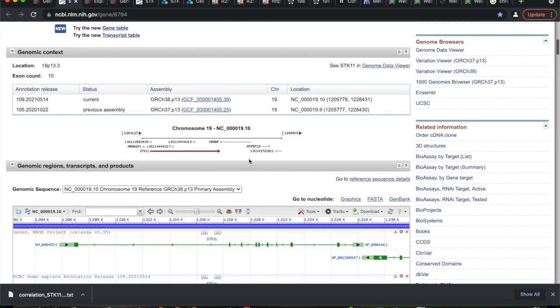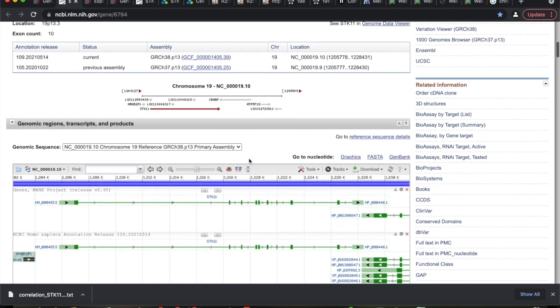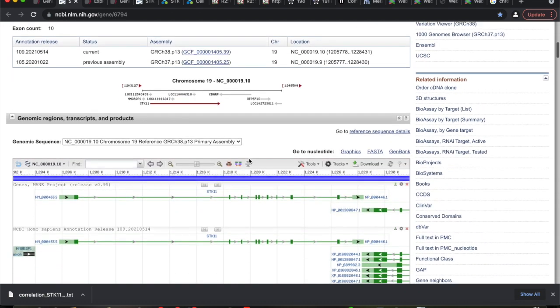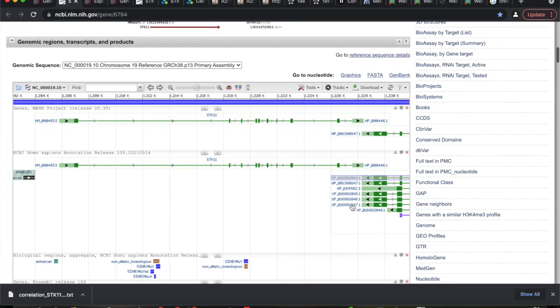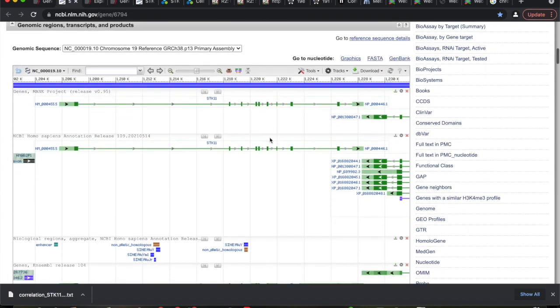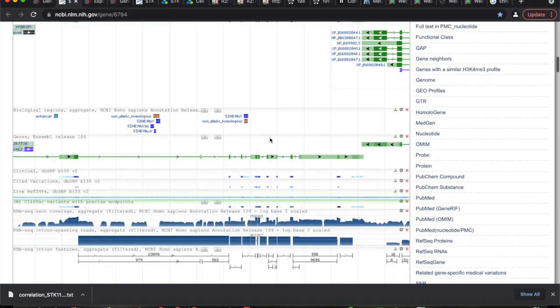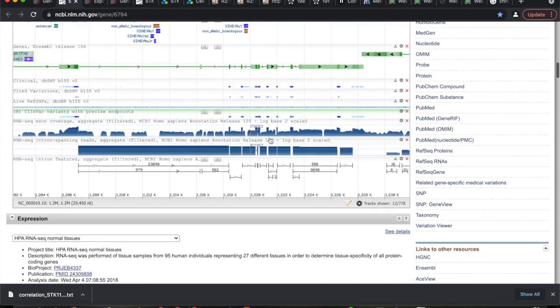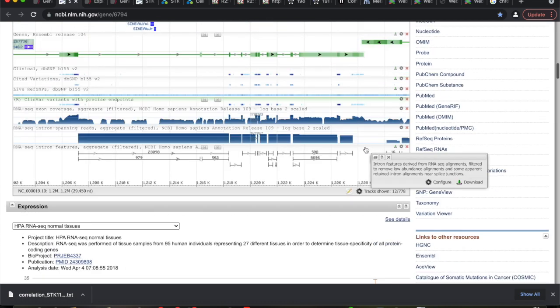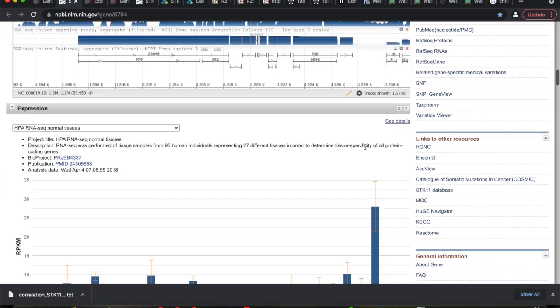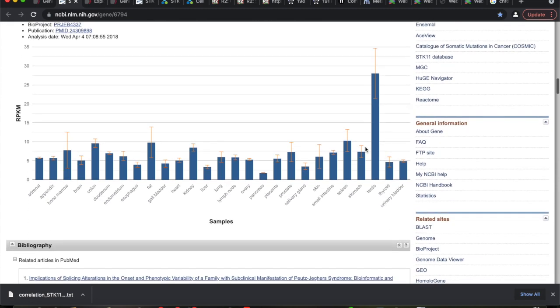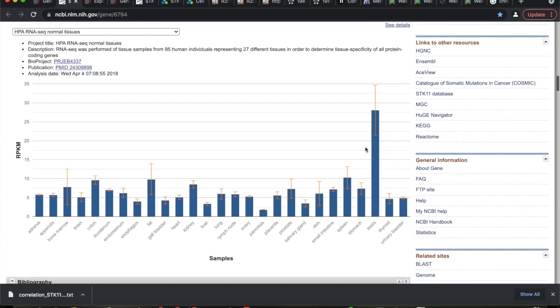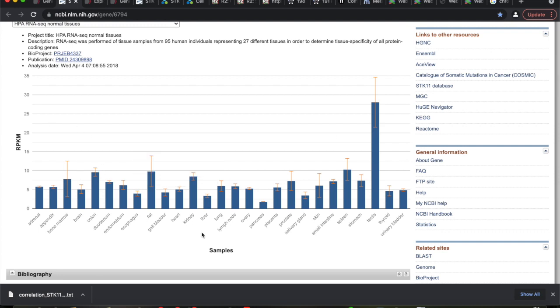But we can keep going down here. If we come down, again, good information. It's showing you potentially alternative transcripts, giving you information on RNA-seq, the transcripts it produces. And then we can look and see where this gene is actually being expressed.